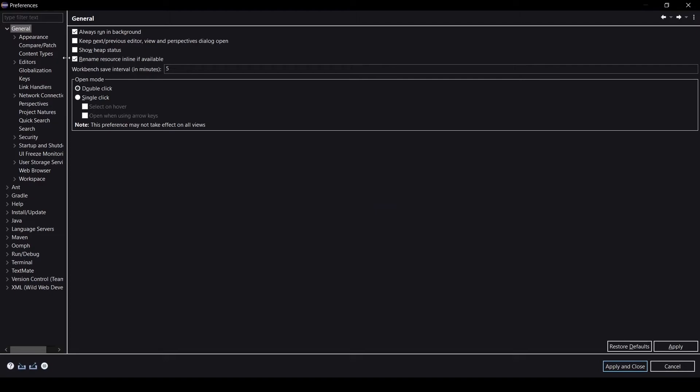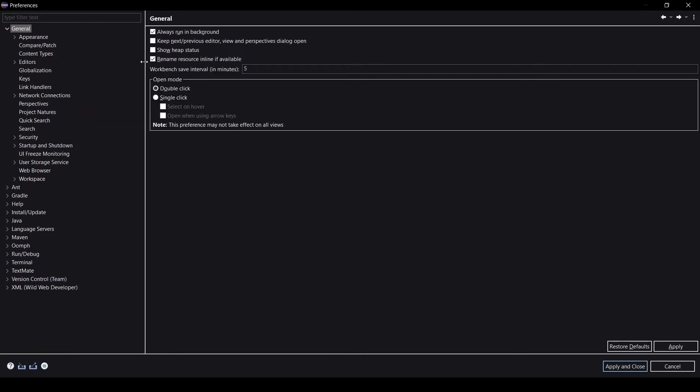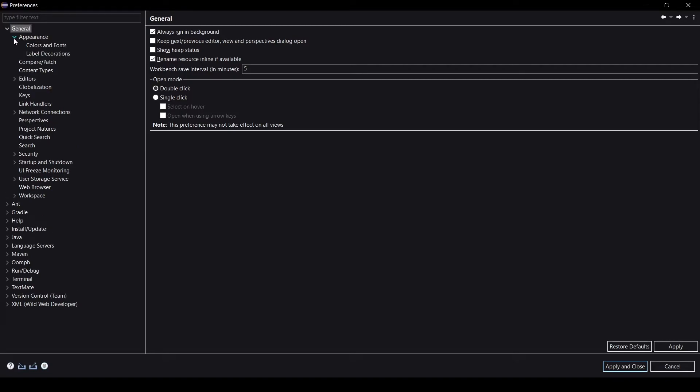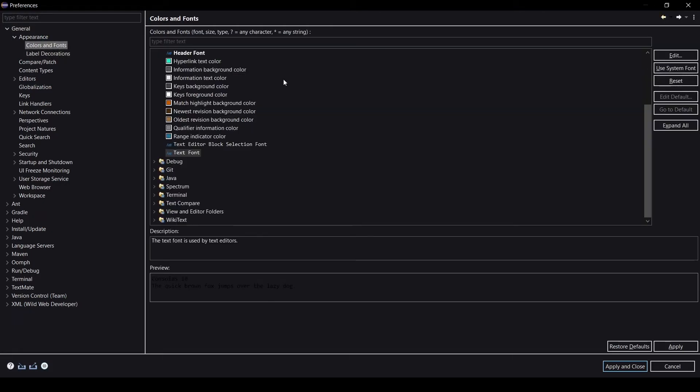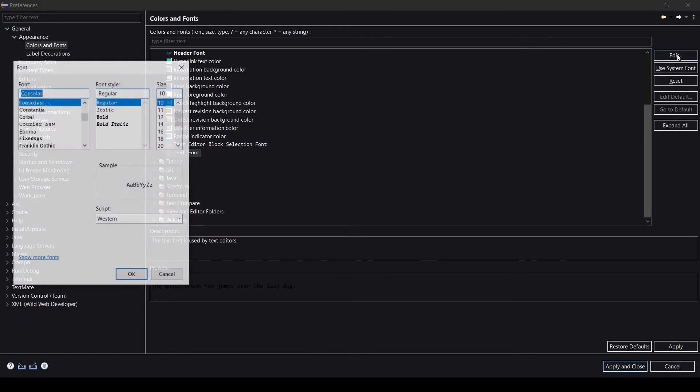Let me maximize it for better understanding. After General, just drop down the Appearance to choose the theme. Click on Appearance. To change the font, drop down the Appearance, then an option is here called Colors and Fonts. Click on Colors and Fonts, something like this will show. Then you need to click on Text Font and press Edit.